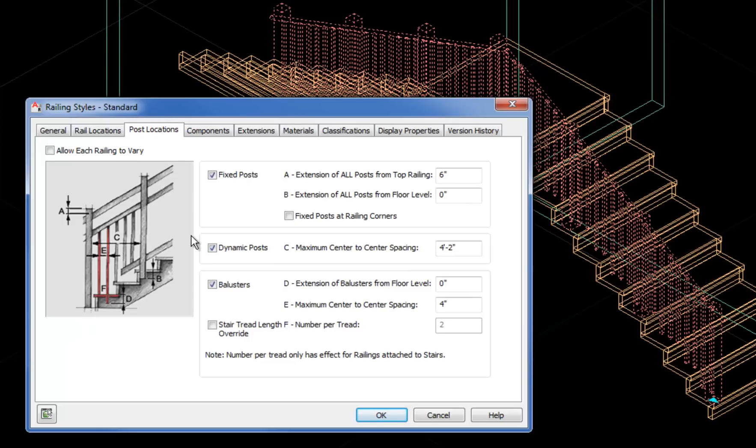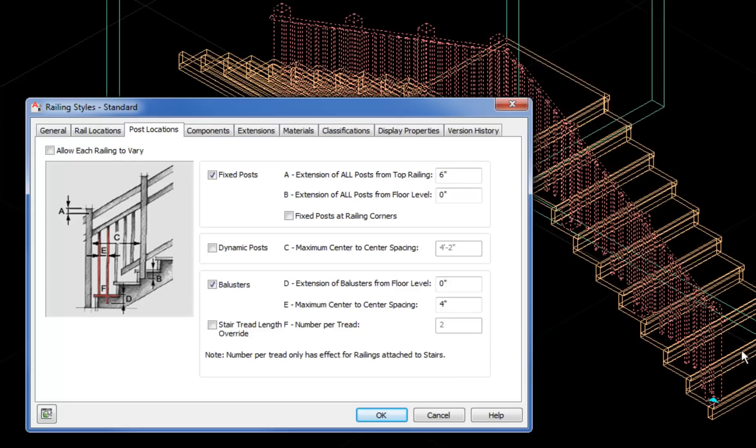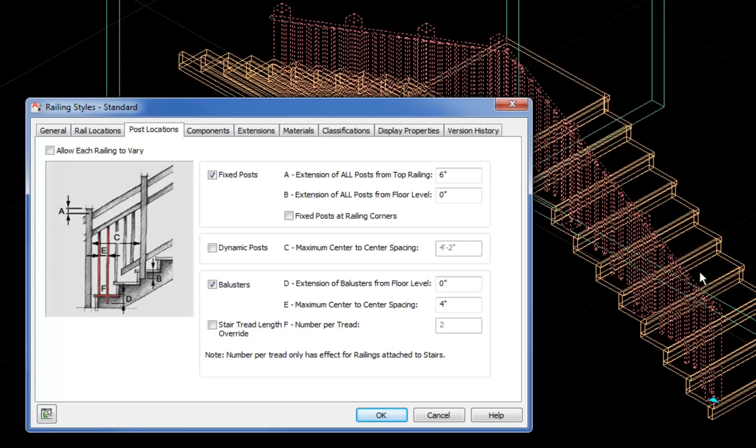On the Post Locations tab, you have a few options here. And again, look at the little picture with the letters to see which is which. The dynamic posts are automatically spaced around 4 feet. I'm going to turn those off, which means that you're only going to have posts really at the start and end and corners, which if this is a residential stair is probably more realistic. The fixed posts, normally I leave on. You can adjust the size of the extension there if you want.